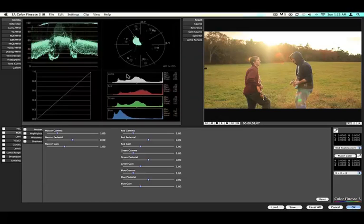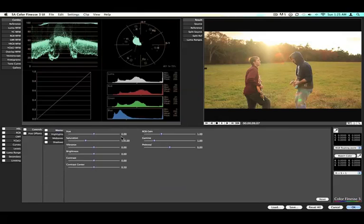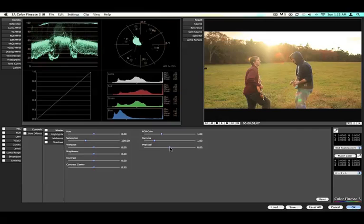The first thing that you want to do when you color correct something is you want to adjust the black balance, the black and white balance, but you usually start with the black balance because it takes a little bit more work. Then you go to white, and then you usually have to end up going back to black.